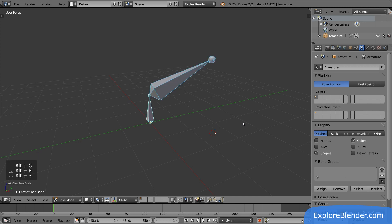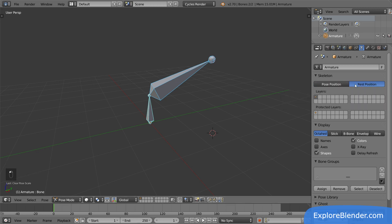When we now go between pose and rest position, you can see that both are identical. The armature hasn't been posed at all. So, what do you actually use these bones for? You use them to control other objects.